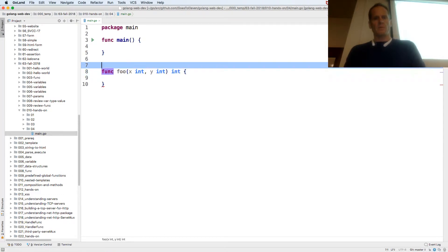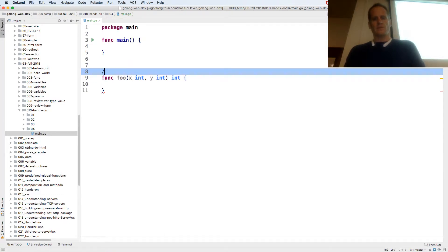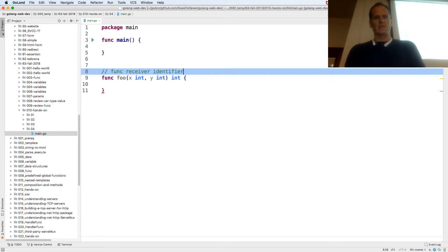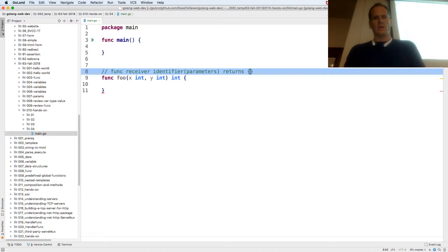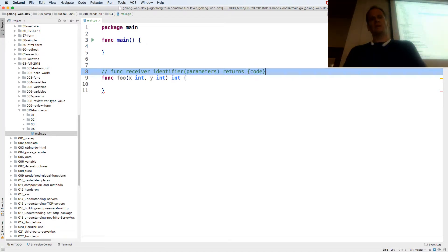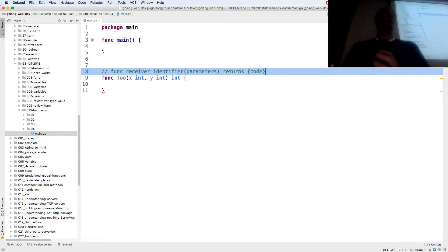So remember our signature for functions is func, receiver which is optional, identifier which in this case is foo, parameters, returns, and then code. That's our signature for a function. You should memorize that.